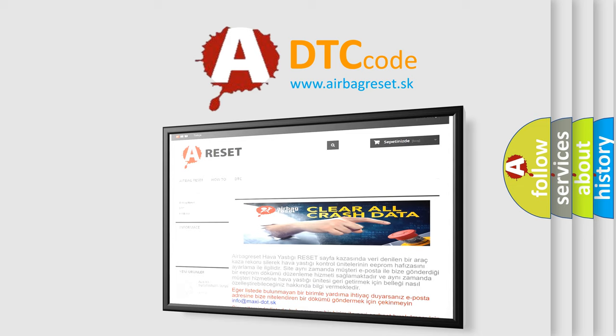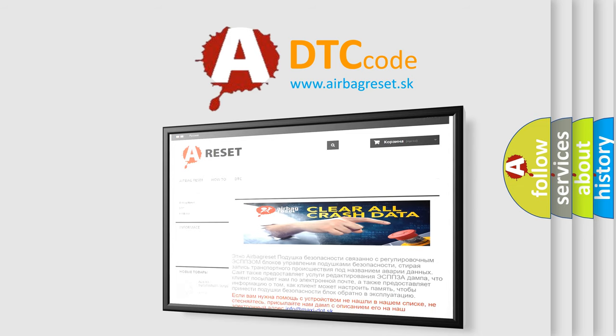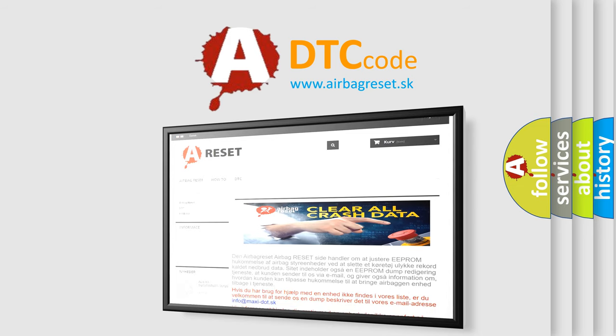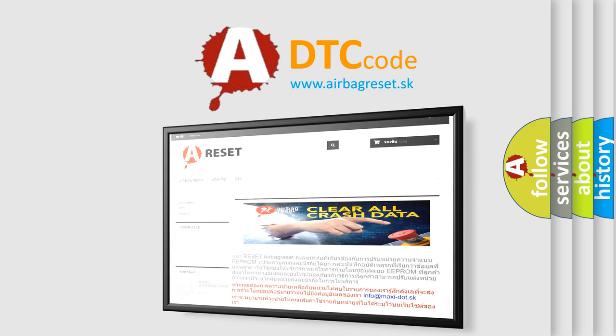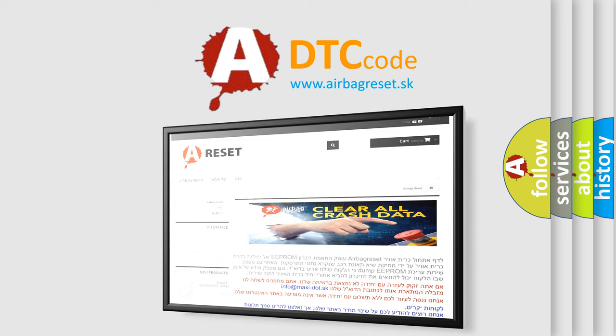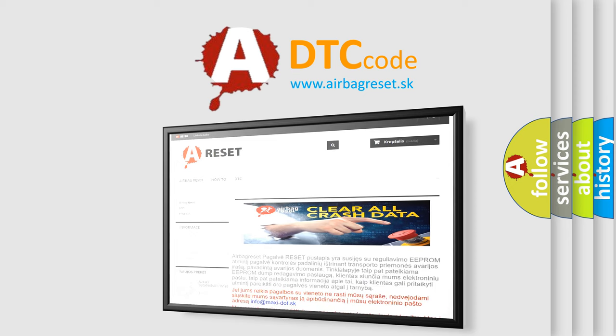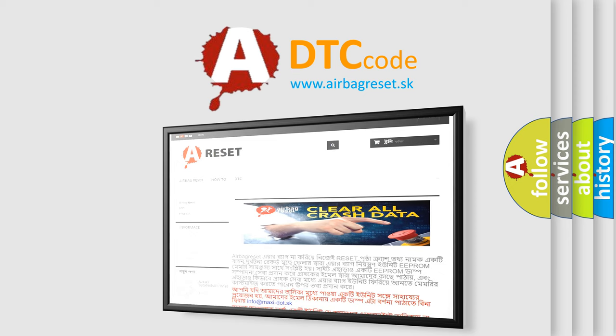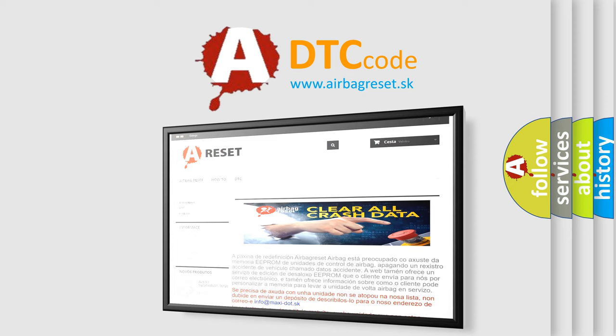The Airbag Reset website aims to provide information in 52 languages. Thank you for your attention and stay tuned for the next video.